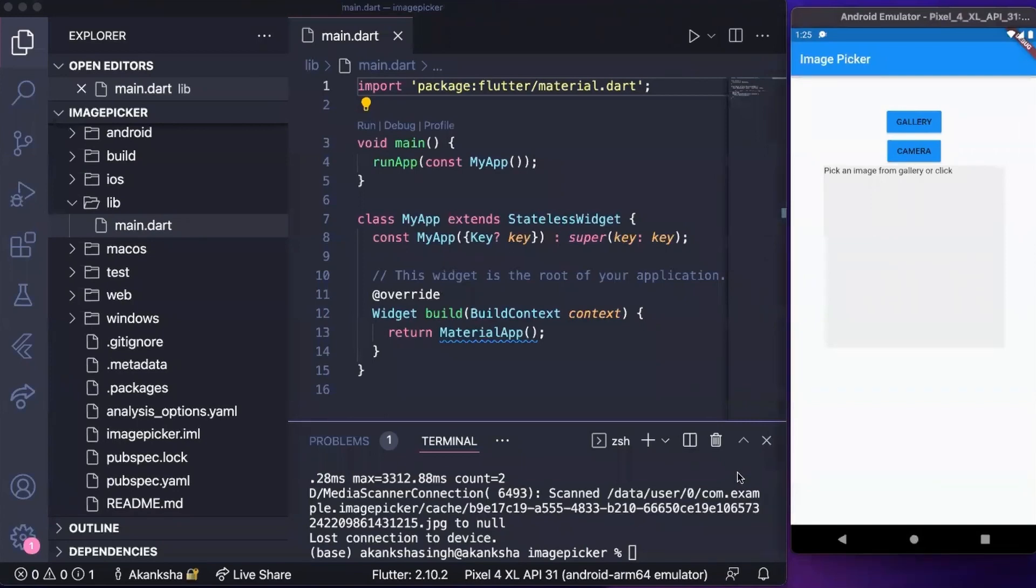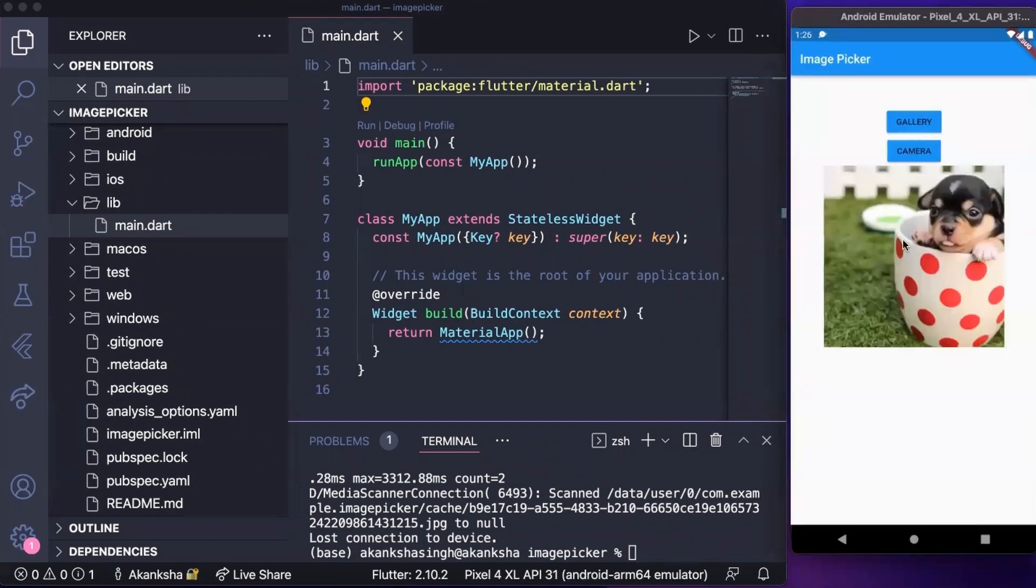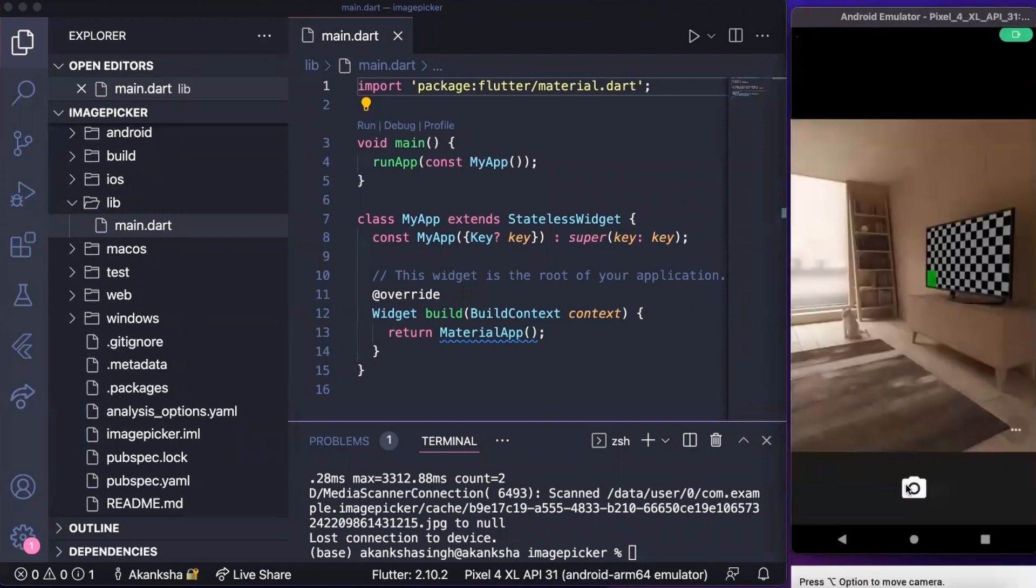Hi, this is a quick tutorial on how to use the image picker package in Flutter and this is what we're going to make today. In this app you can see if I click on gallery, I can select a picture from here and it will be displayed. If I click on camera, then I can click an image.